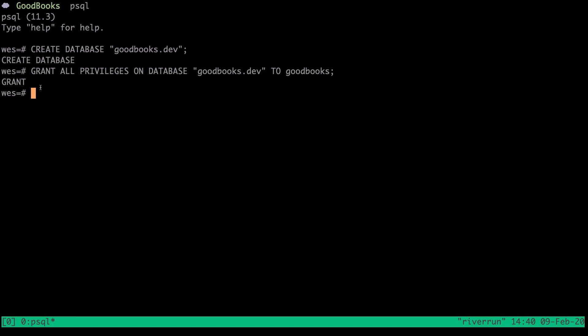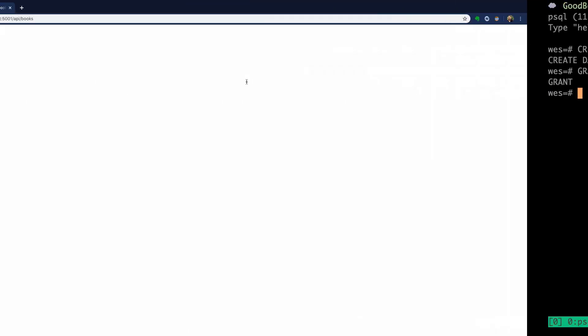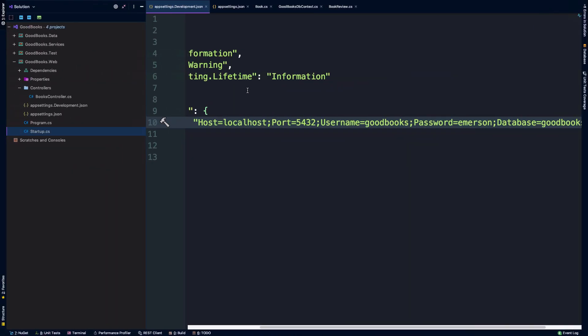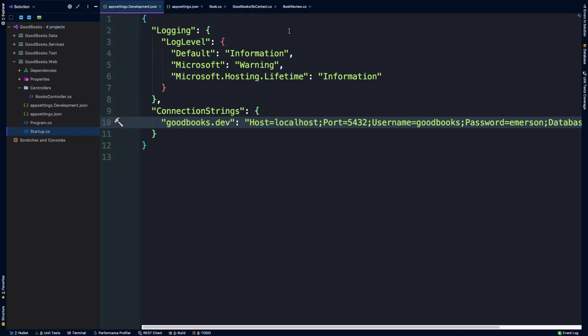And so we should see grant here out on the terminal. So now this means that the user goodbooks with password Emerson has complete control over this goodbooks.dev database. And we're going to use this essentially as our user agent in our application to have those interactions with the database. So we're going to be adding and removing records, for instance, and doing updates, running migrations, and that sort of thing. And we'll be doing it on behalf of this goodbooks user because we've defined that particular connection here in our connection string.